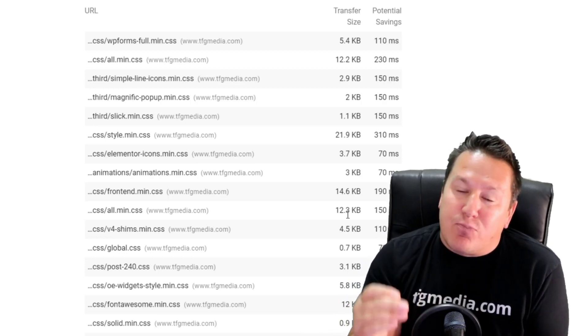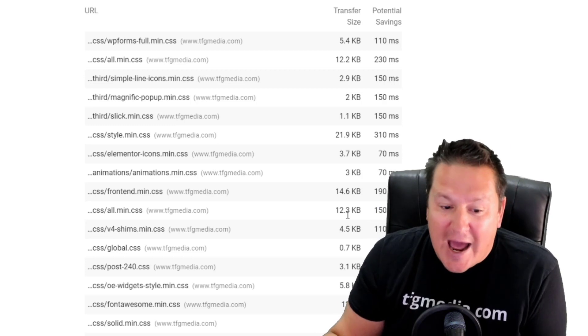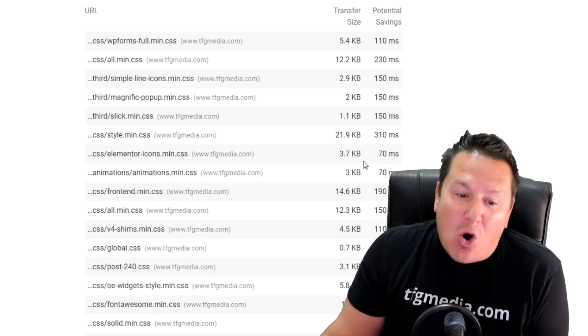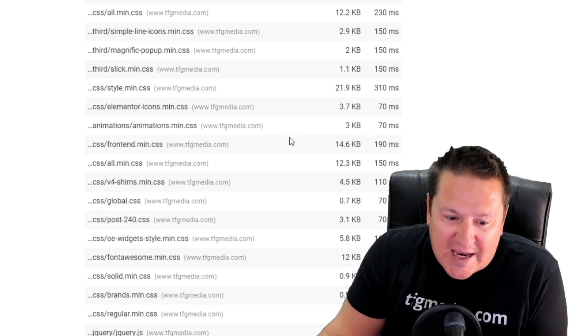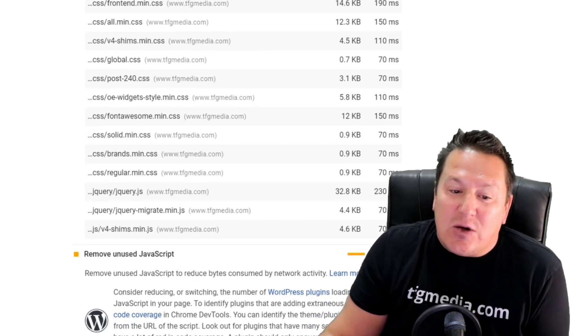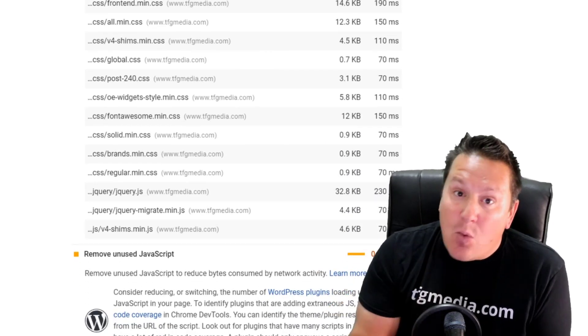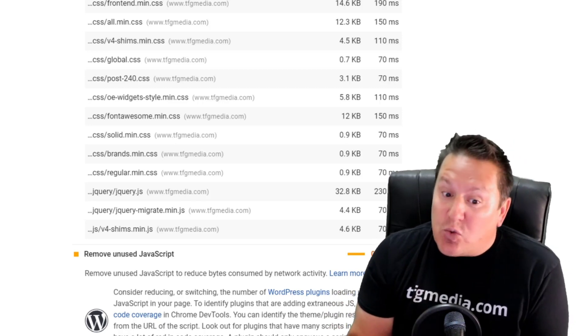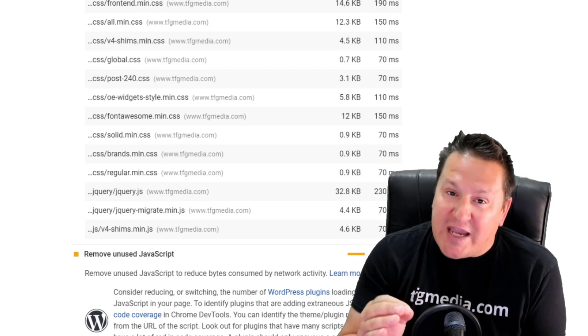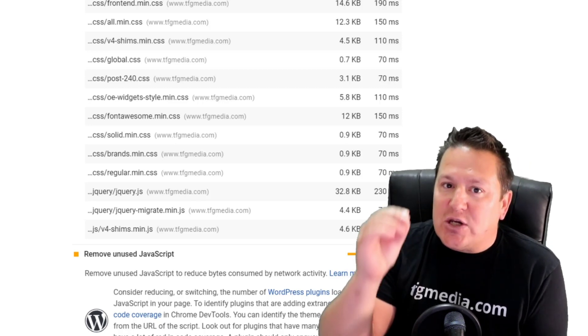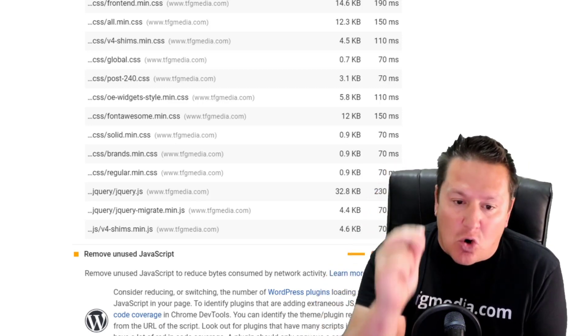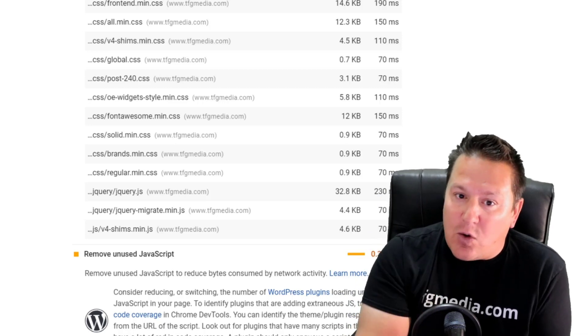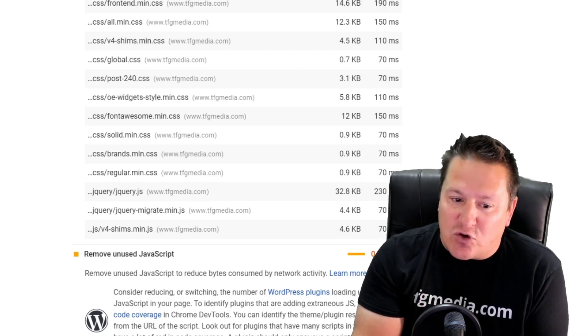The challenge is going to be going over to PageSpeed Insights, looking through the list to see which ones we can safely turn off and which ones we can't, and which ones are going to break our website if we do. Again, use this with caution. Stage your website—don't do this stuff on an actual live running website because you're just asking for trouble.